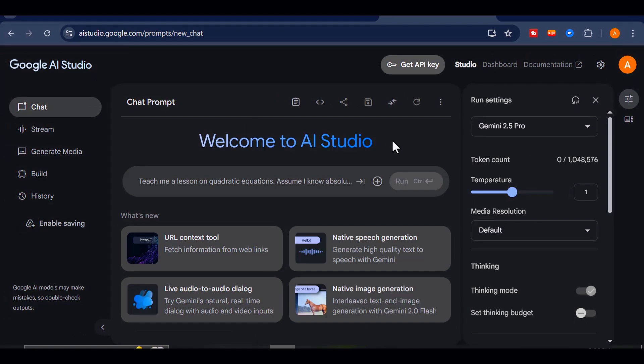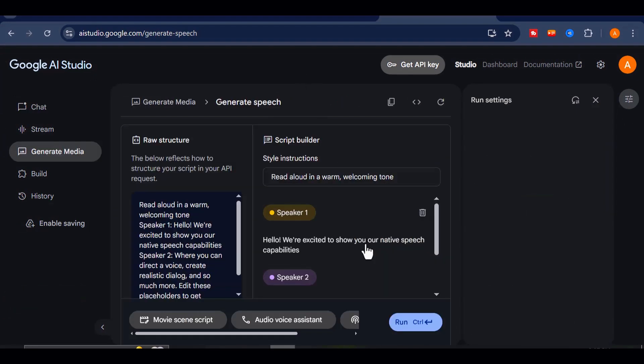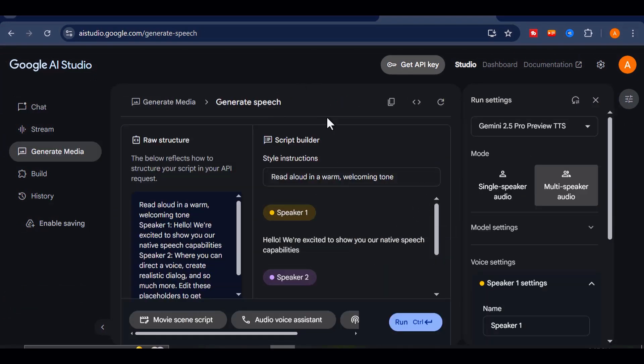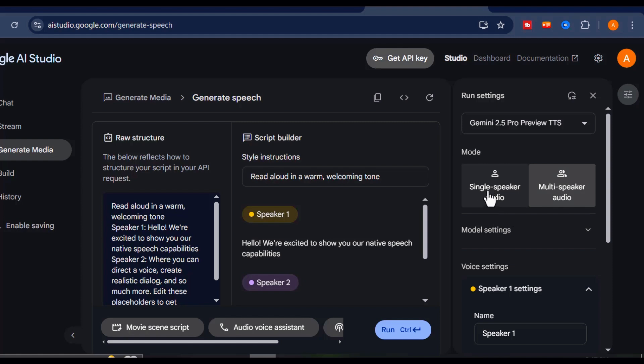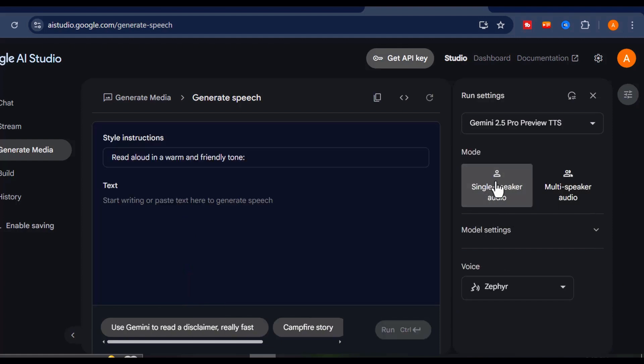Next, click on native speech generation, and you'll be brought to a new interface. Tap on the icon right here, and you'll be prompted to choose between single speaker and multi speaker. For now, go with single speaker.